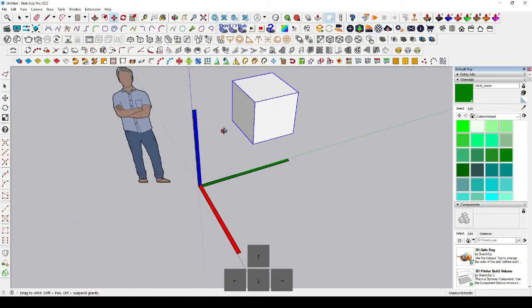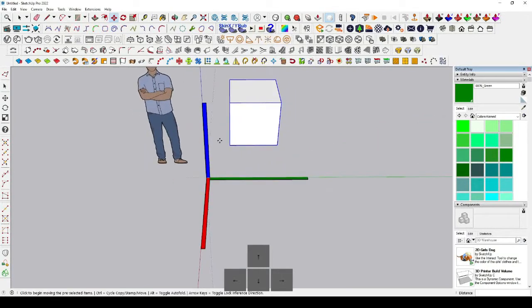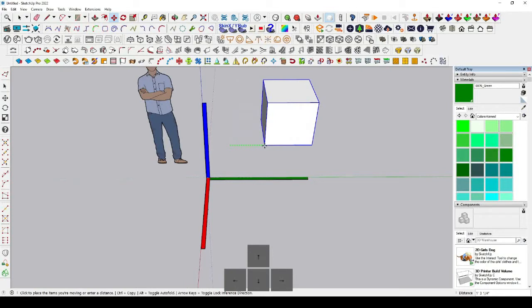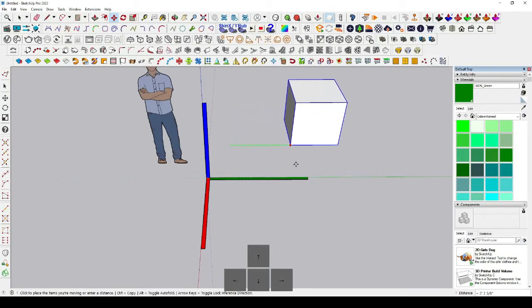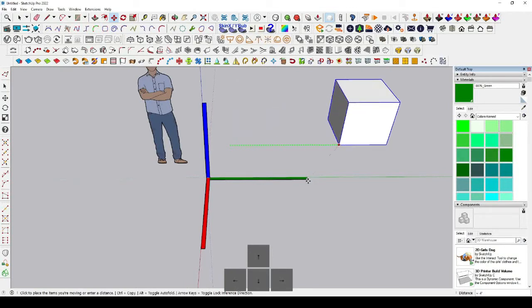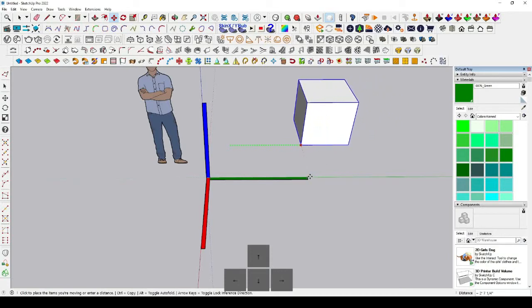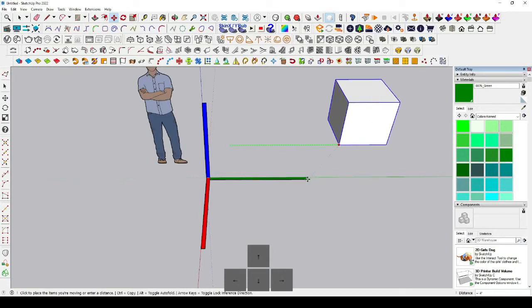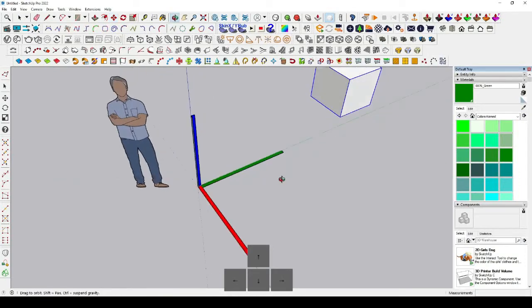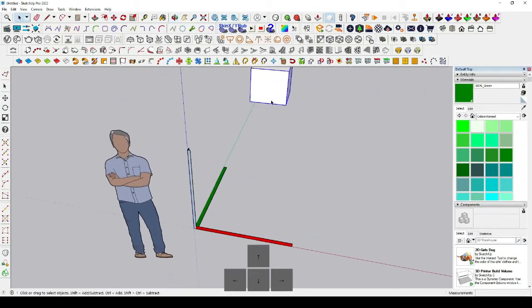The same thing applies for the green axis — just press the left arrow key to lock it. You can see that I want to move this object along the green axis to align it. Just move the move tool and click to align.